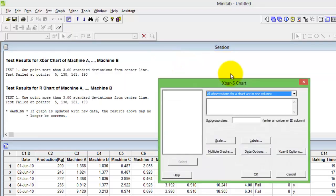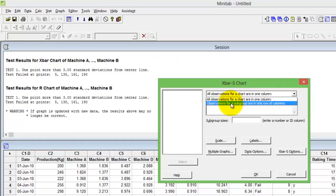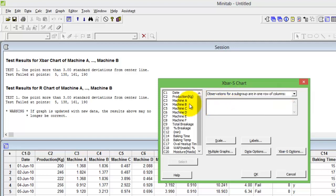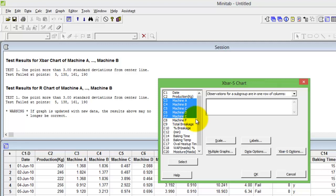Choose the second option, observation for a subgroup. Choose the samples that you would want to use for your X bar S, press select.